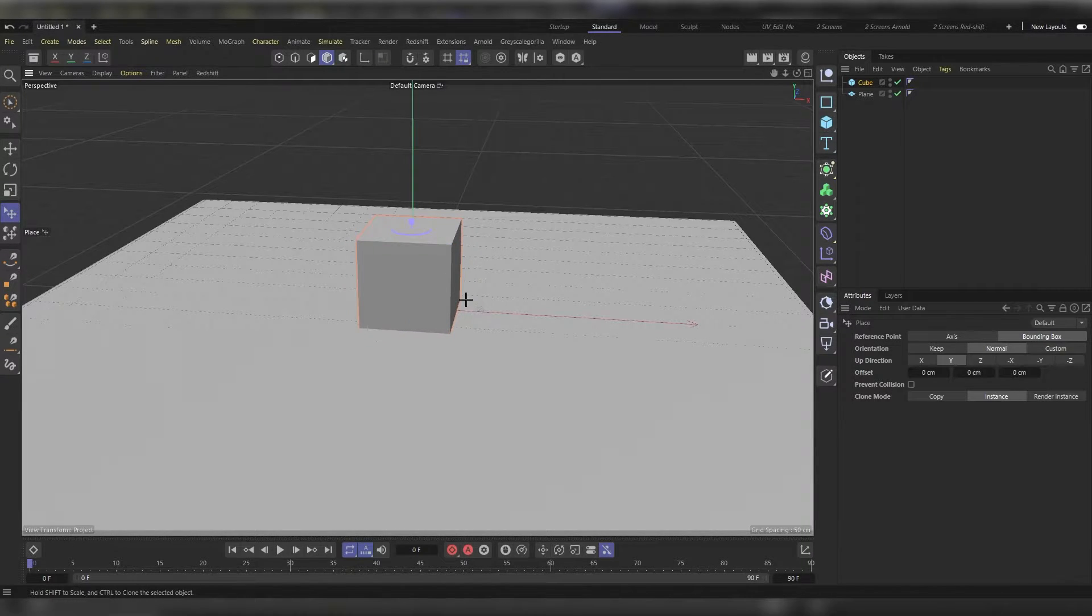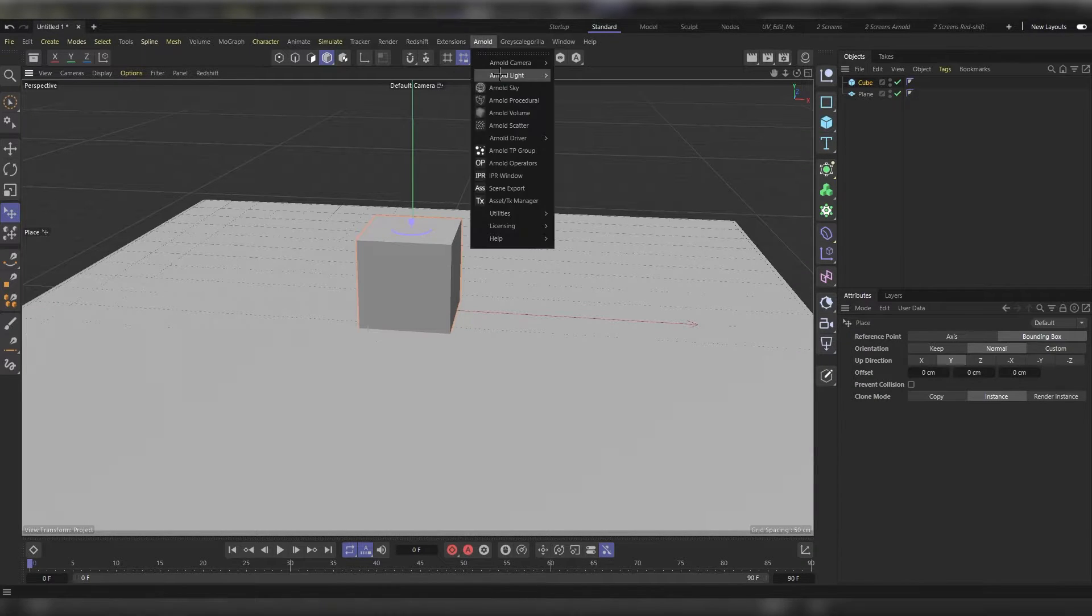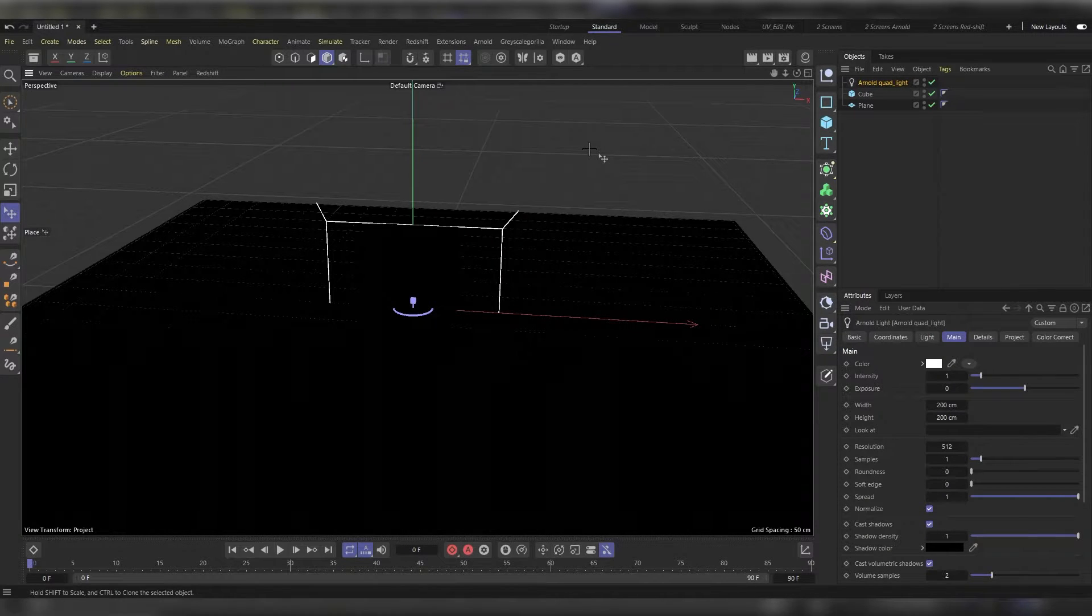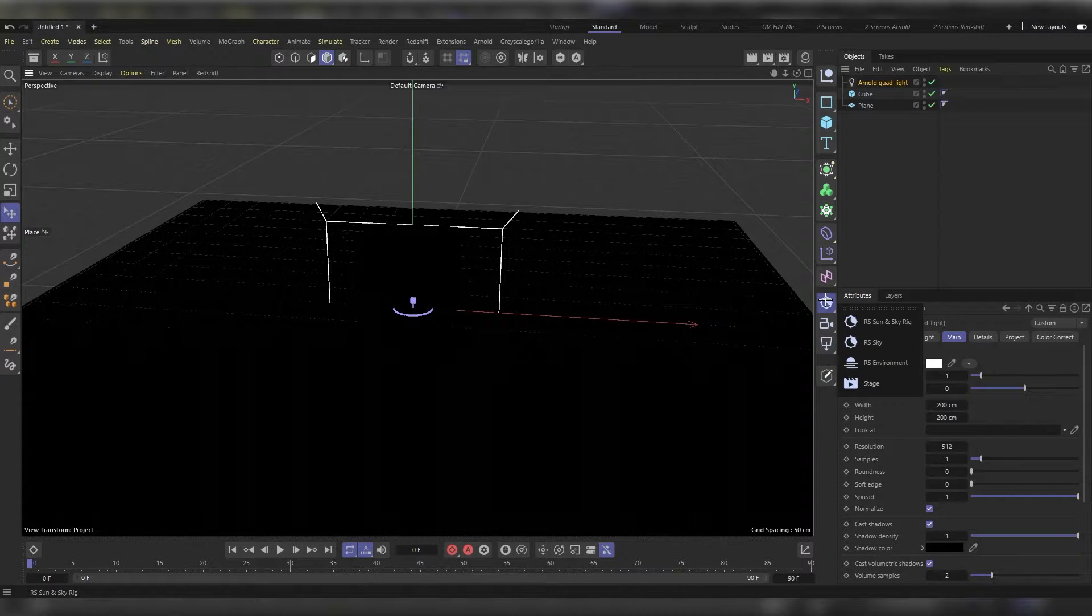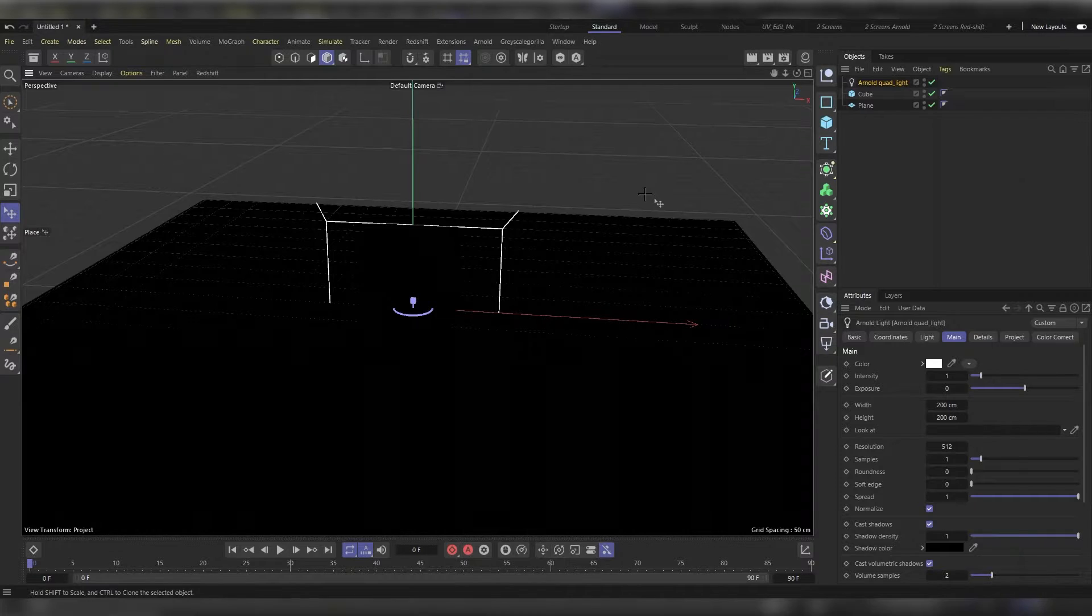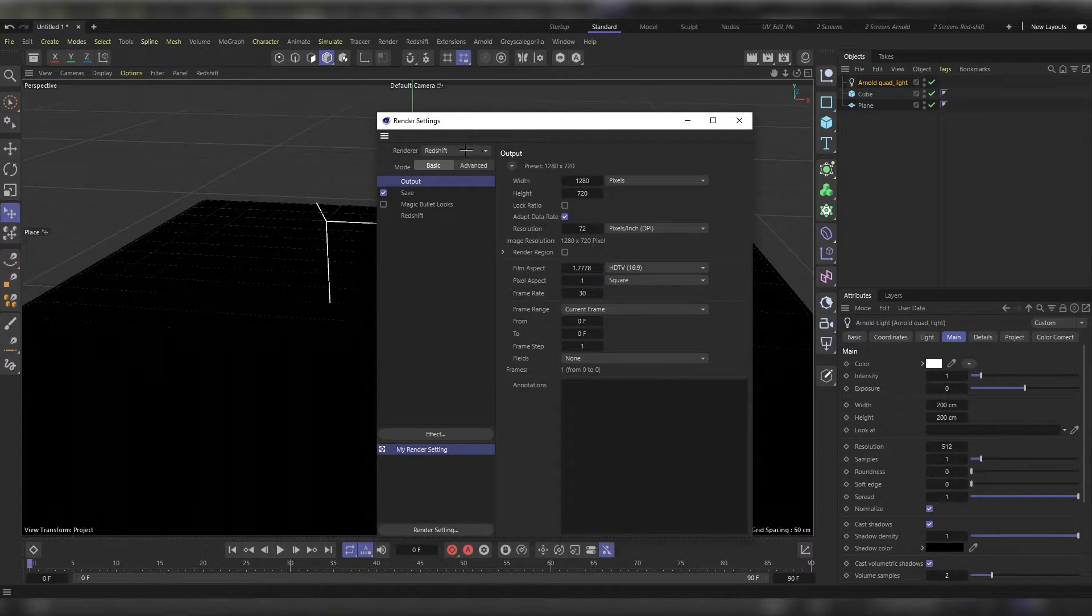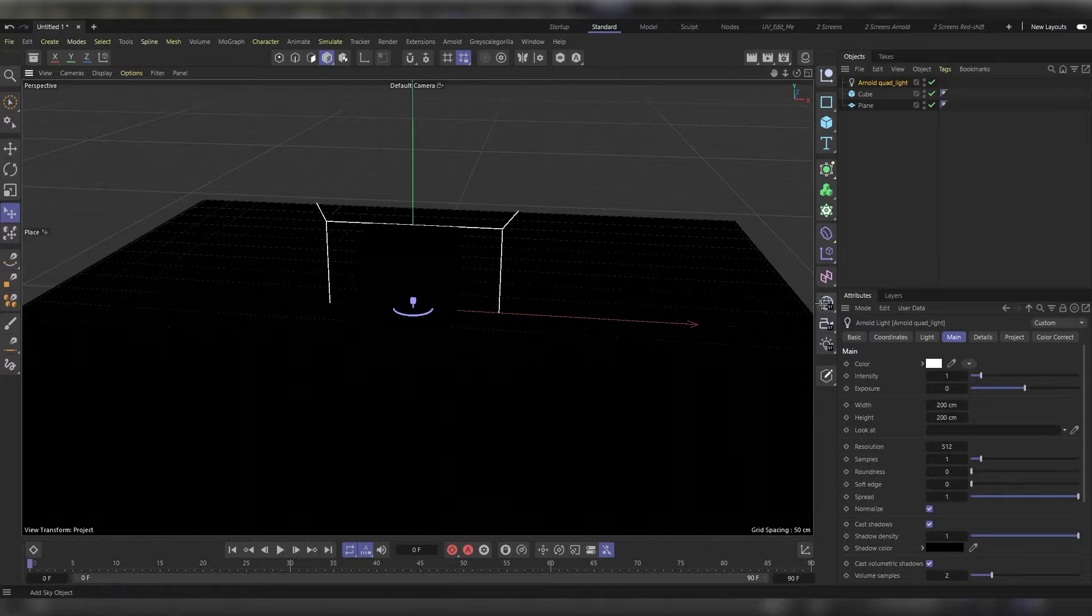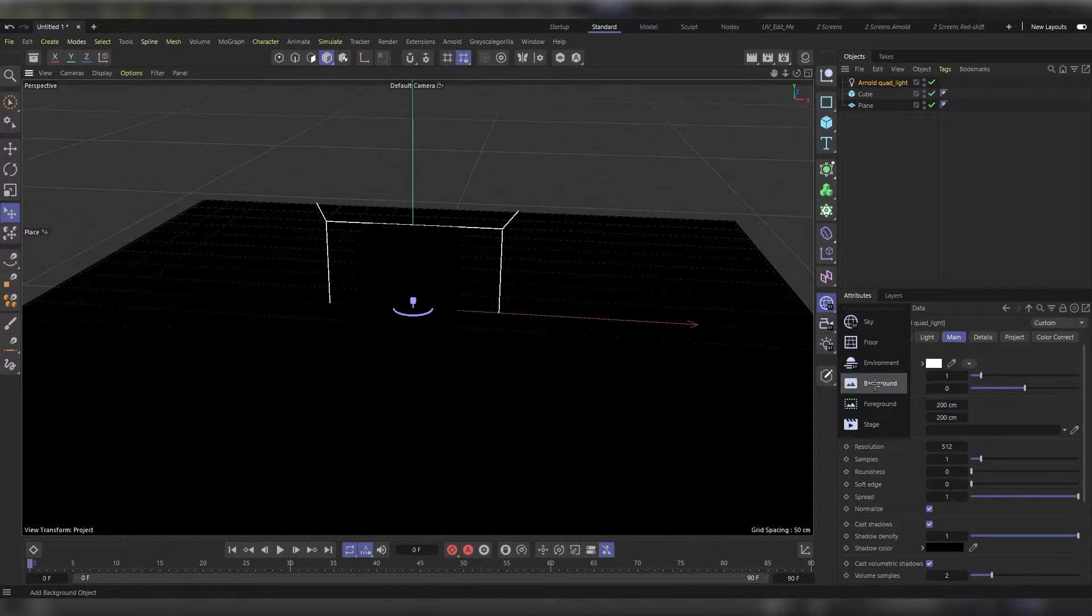Now all we need to make the infinite background is Arnold's light. I'll use a quad light and a background object. You'll find it here. If you don't find it, then press Ctrl+B to show up your render settings and change your renderer from whatever it is to Arnold. Now head back again to this icon here and get your background object.